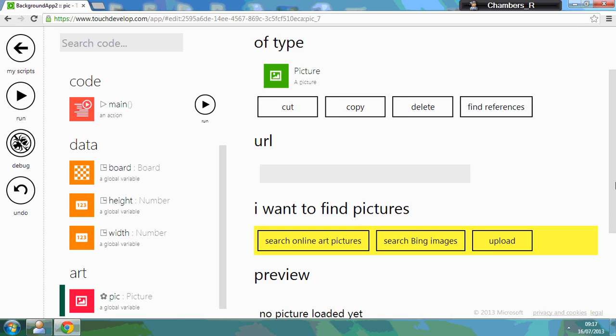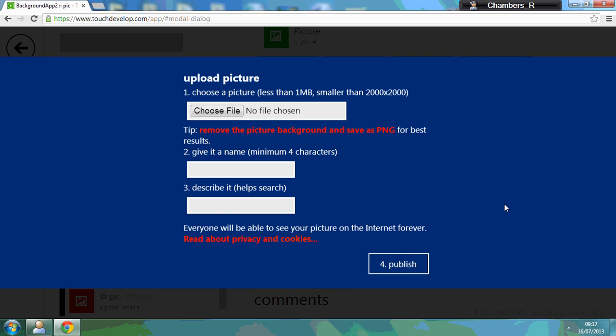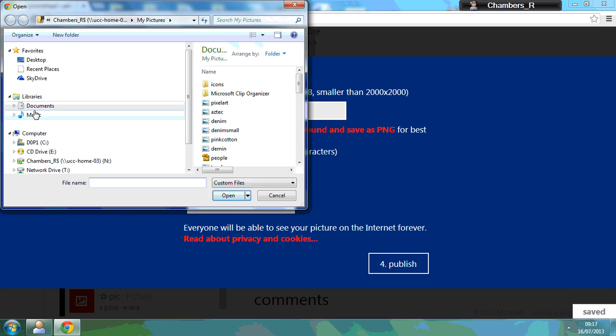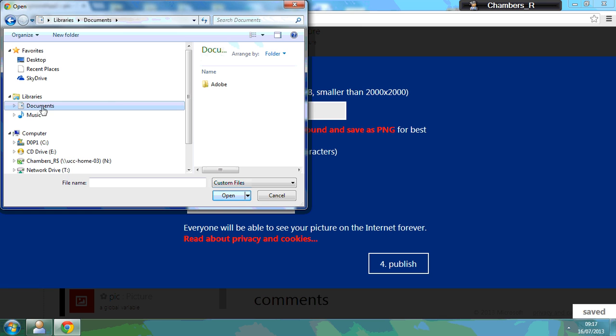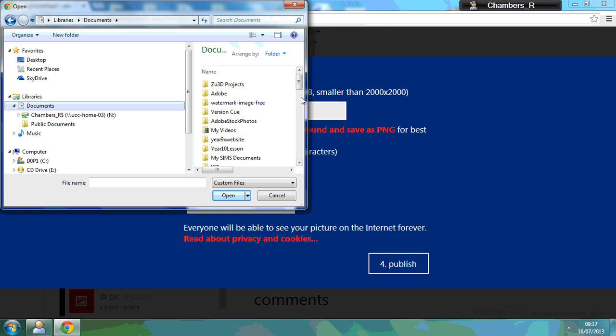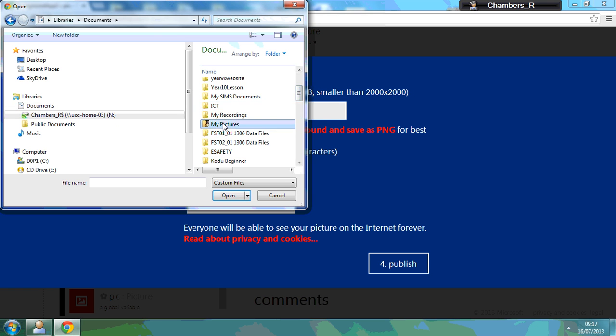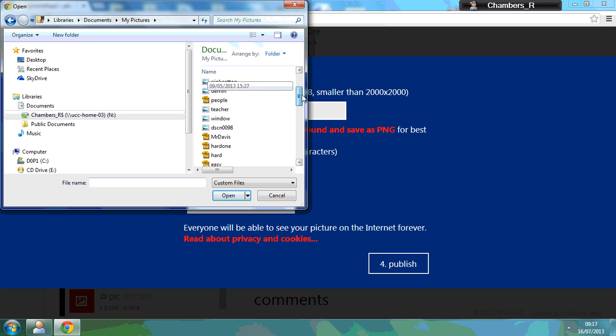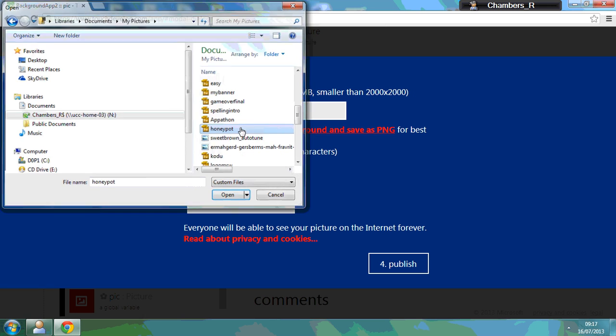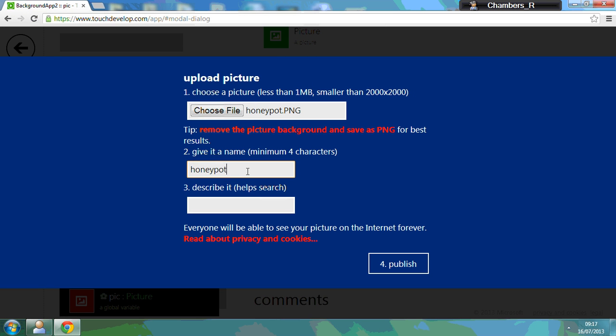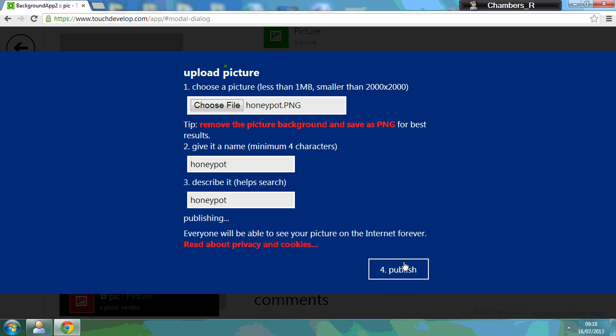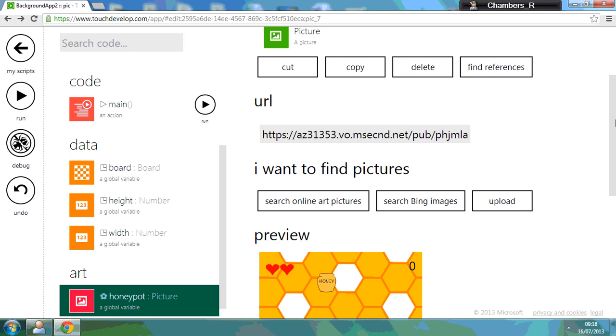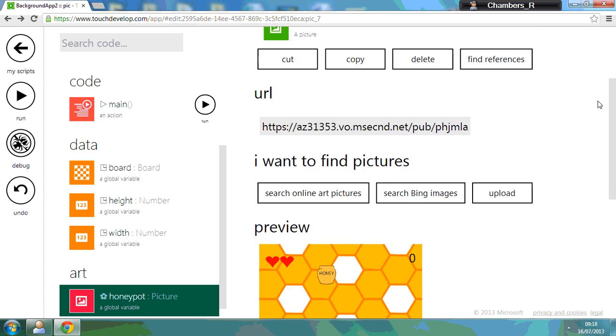And if I scroll down, I can upload a picture. So let's have a look on my computer, choose file. And what it will do is it will open up and you can go into your documents. I'm just going to find a picture in my folder. There's my pictures and I should have something in here like a honeypot, so I'm going to upload that and press publish. And I've now got an example of a game I made earlier.